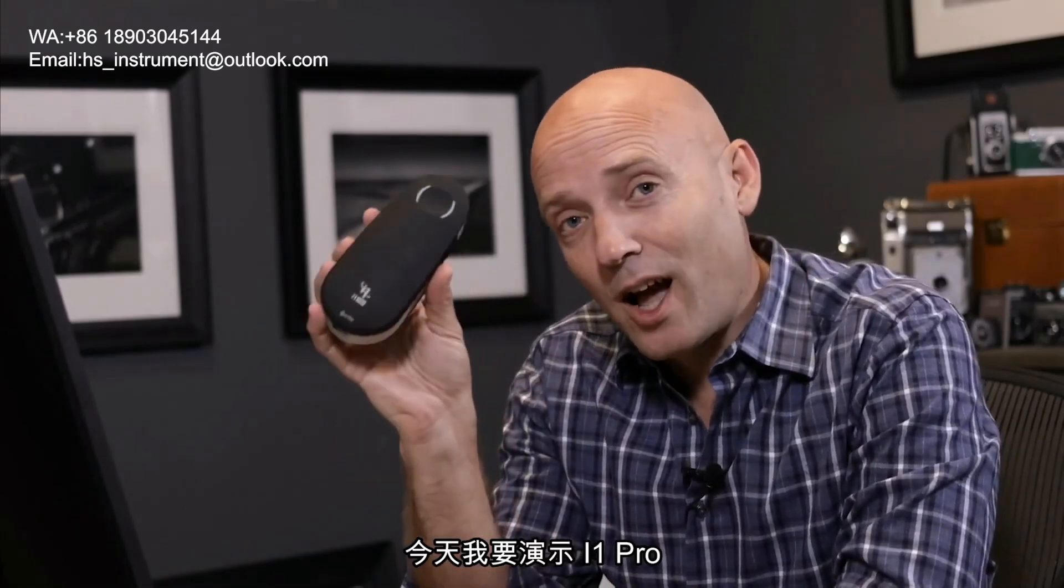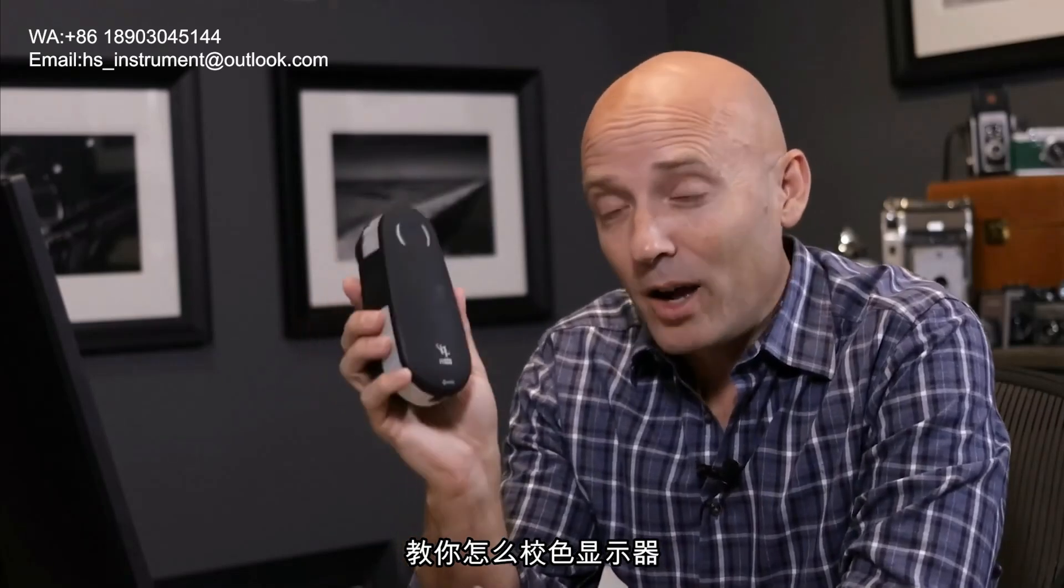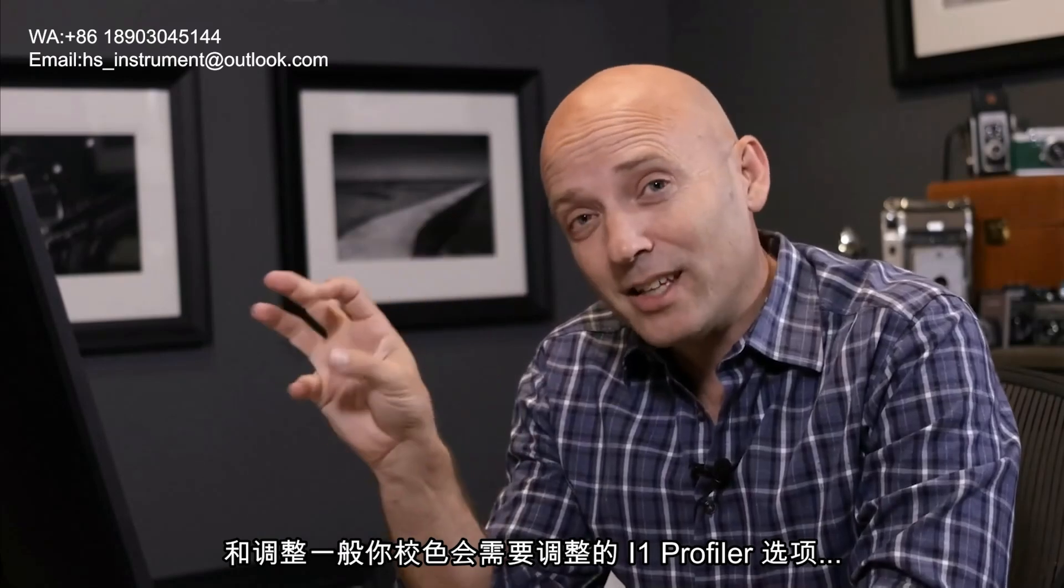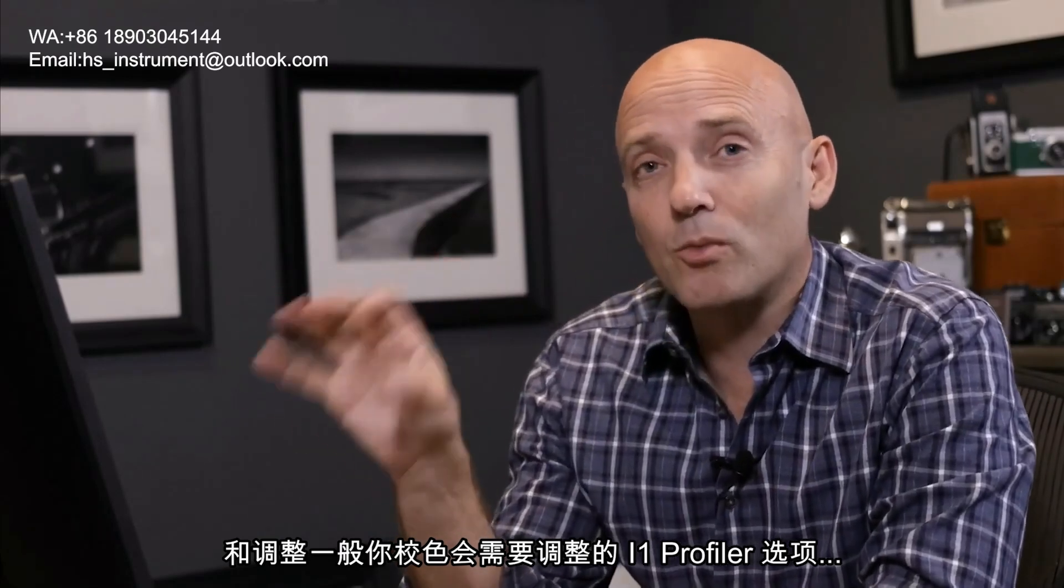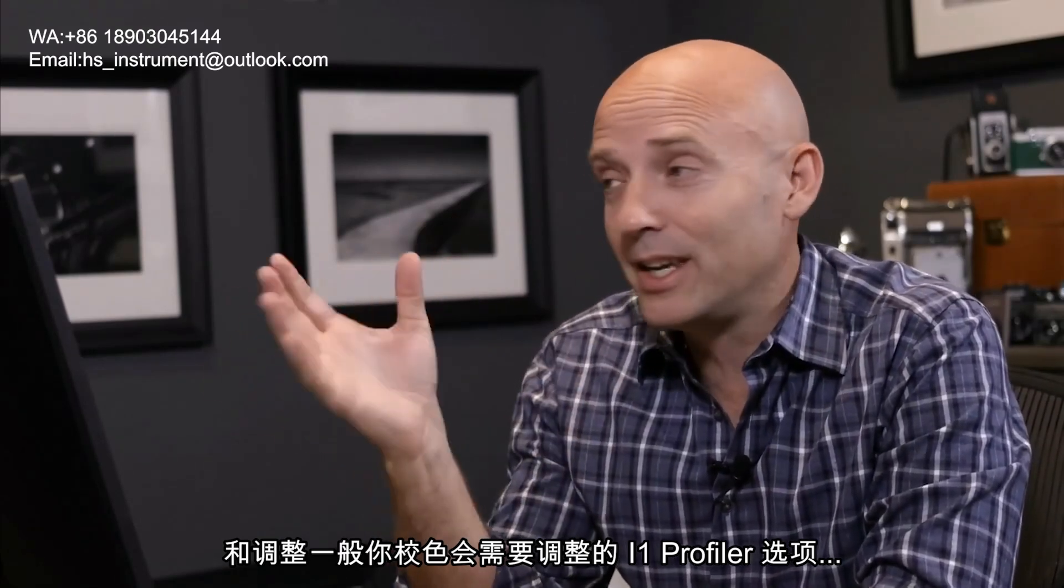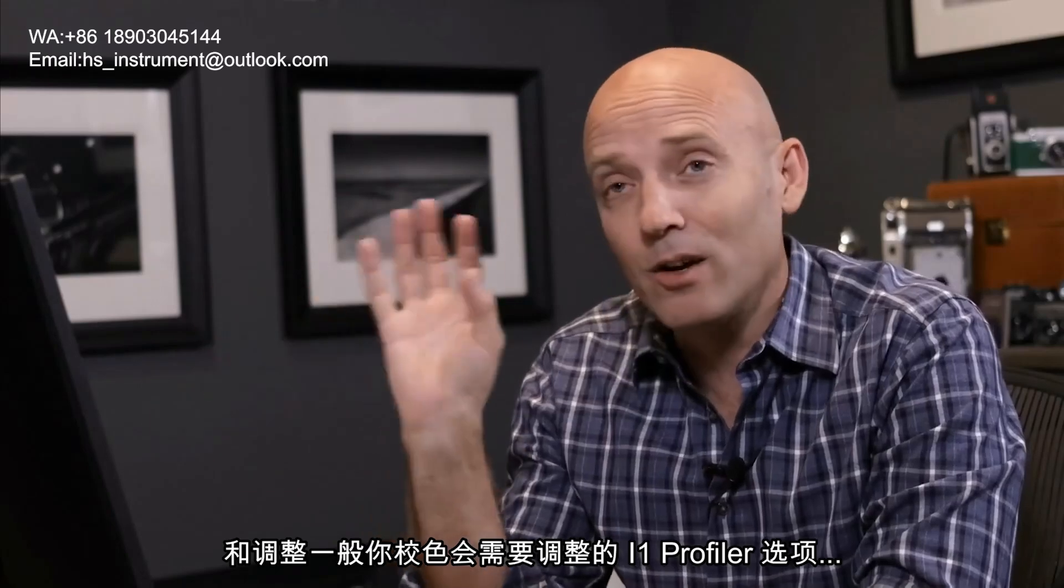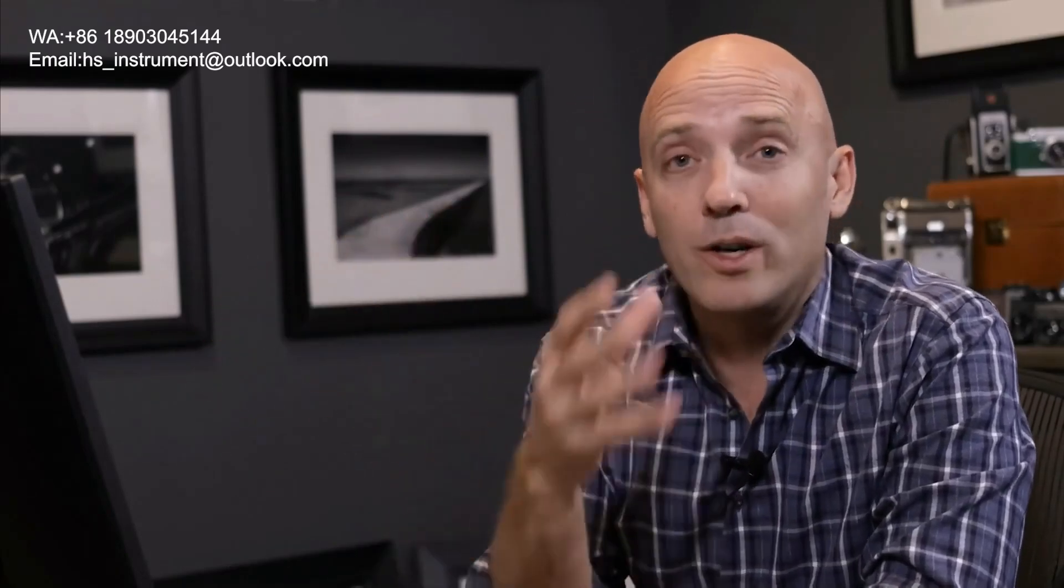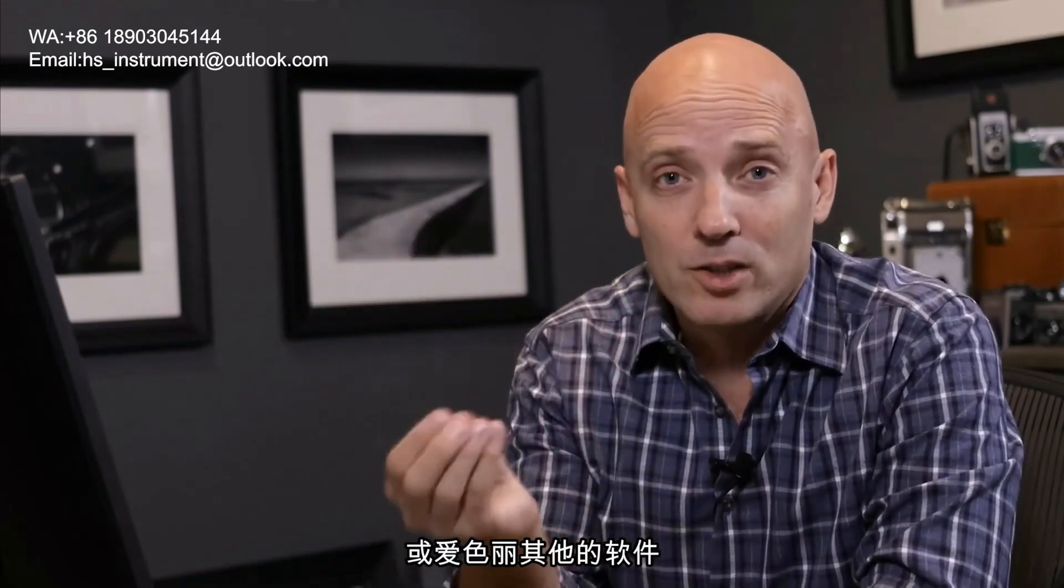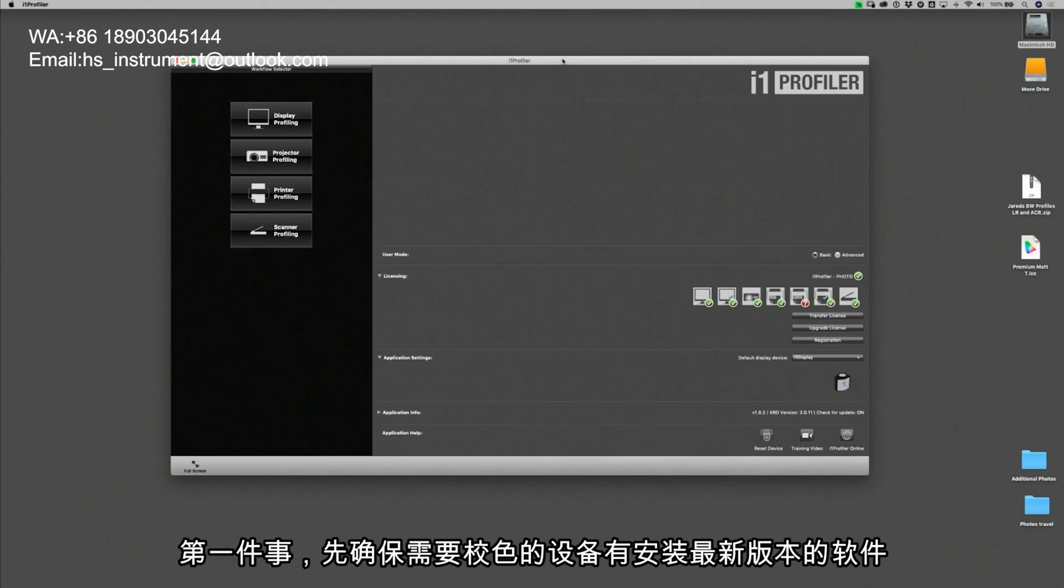We're going to use the i1 Pro today and show you how to calibrate your monitor and also all the settings and the nomenclature that you're going to run into as you work inside of the i1 Profiler or any of X-Rite's other profiling software. First, make sure that you have installed the current version of the calibration software to the calibrating unit that you are working with.